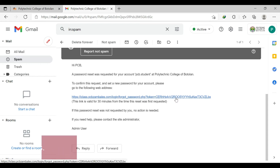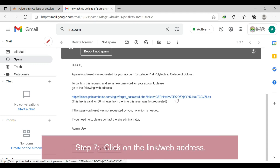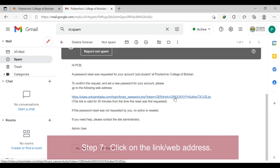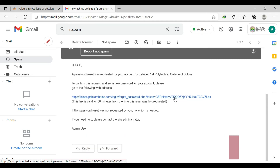Step 7: click on the link or web address and you will be redirected in a new tab to set your new password.